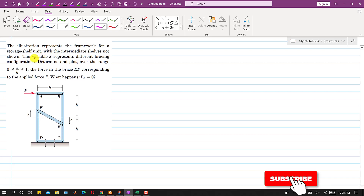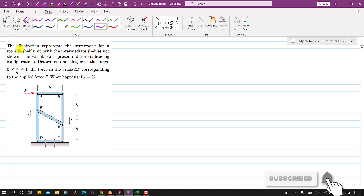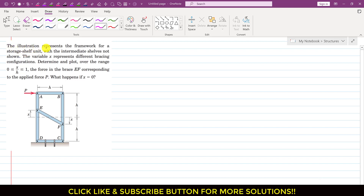Hello students, welcome to my channel Engineers Equate Me. Let's solve this particular problem. We are given that the illustration represents the framework for a storage shelf unit with the intermediate shelves not shown. The variable x represents different bracing configurations. We need to determine and plot, over the range x/h from 0 to 1, the force in the brace EF corresponding to the applied force P, and determine what happens if x equals 0. This problem is from the frames and machines topic.